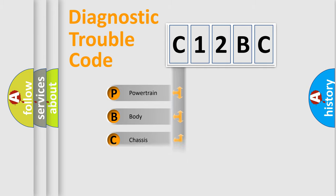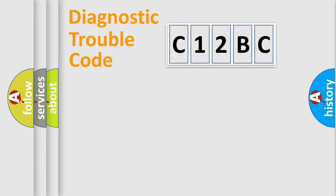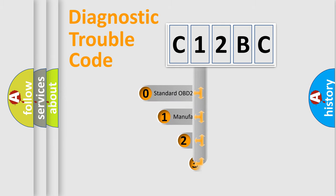Powertrain, Body, Chassis, Network. This distribution is defined in the first character code.